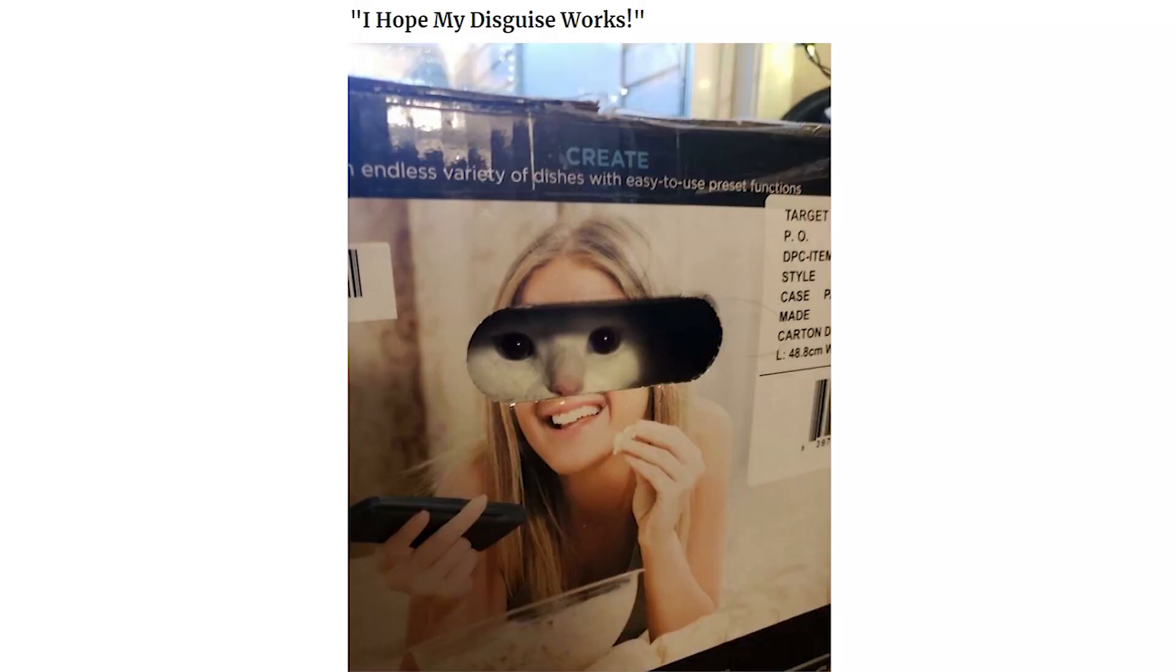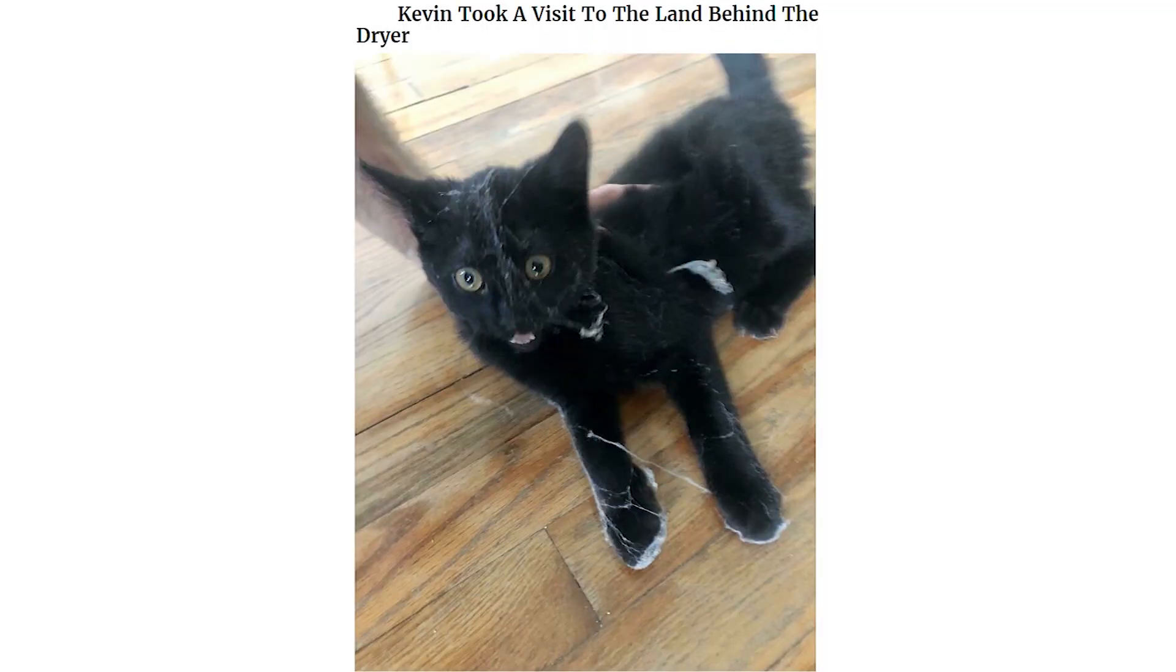I hope my disguise works. Kevin took a visit to the land behind the dryer. Five minutes ago they were chasing the laser.